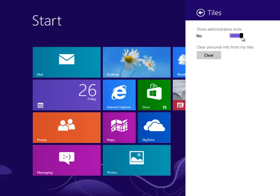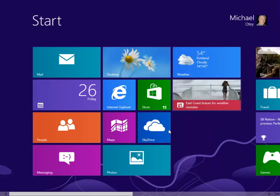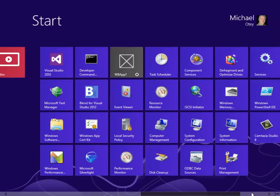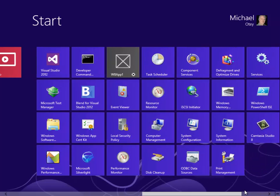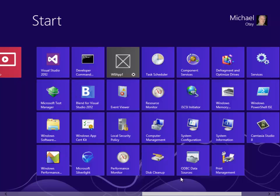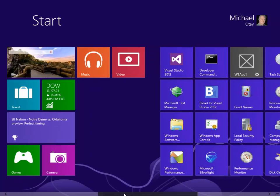And there we have show administrative tools. Now, if we scroll to the right here, you'll see our start menu has been populated with all those options that were on the old Windows 7 administrative tools menu, which could be pretty handy if you're working at managing systems.